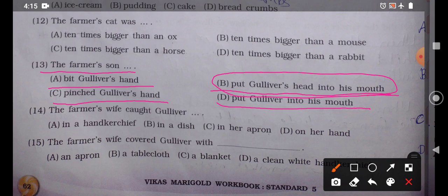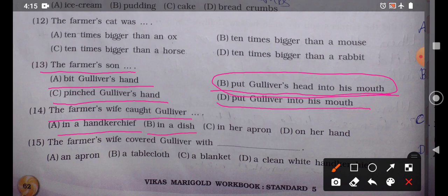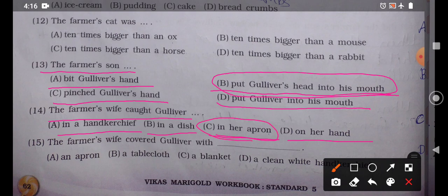Question number 14: 'The farmer's wife caught Gulliver blank.' Option A: In a handkerchief, Option B: In a dish, Option C: In her apron, Option D: On her hand. The correct answer is Option C — the farmer's wife caught Gulliver in her apron.